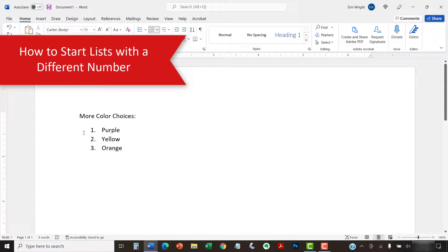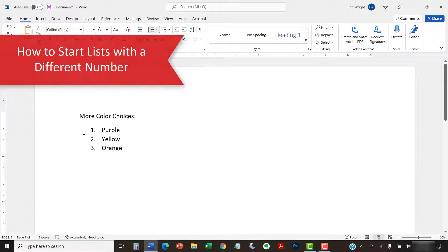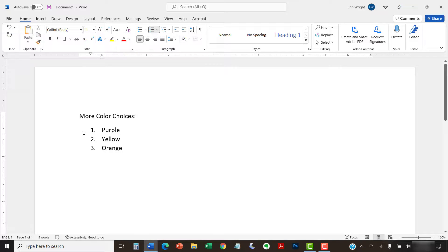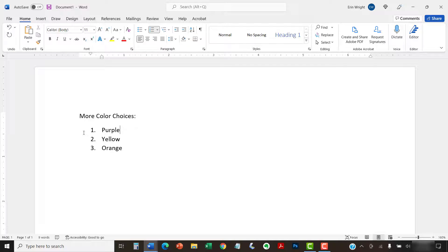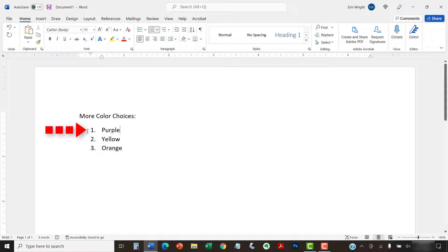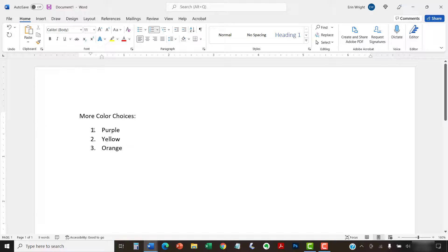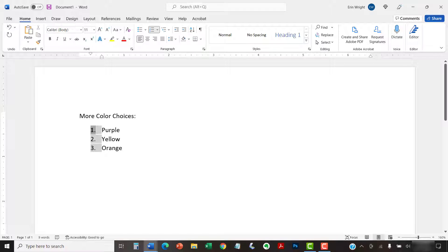You can start a list with a number other than one or continue the numbering from a previous list in your document. To begin, select the first list number or place your cursor within the first list item. If you select the list number, all the numbers on that level should also be selected.